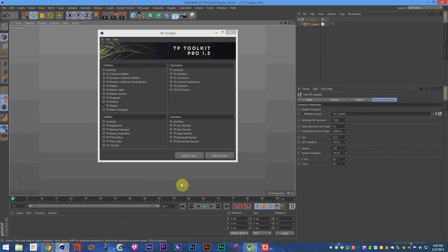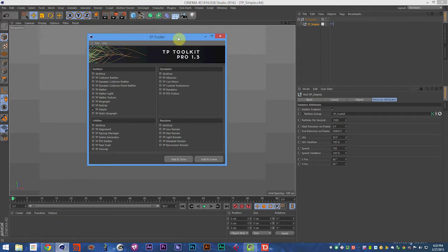Alright, how's it going? This is Sam Welker with ThinkParticle.com, and today we're going to be talking about the TP Toolkit.